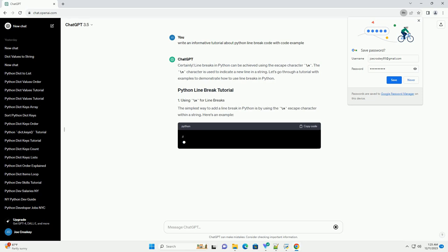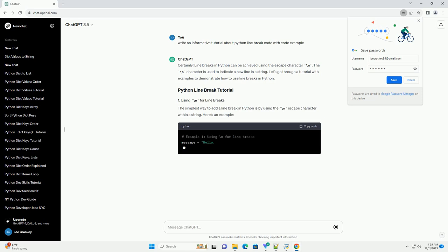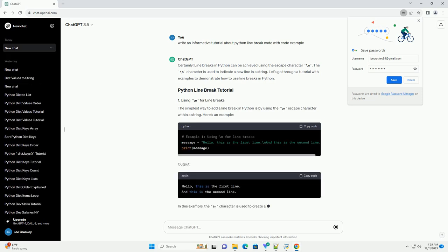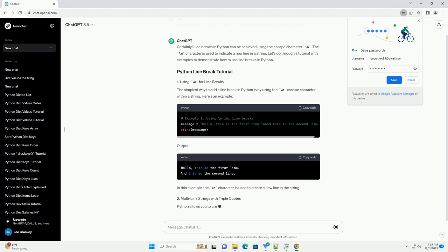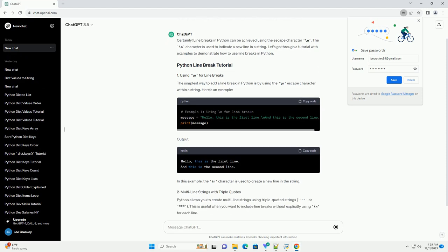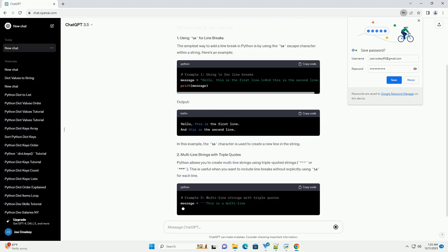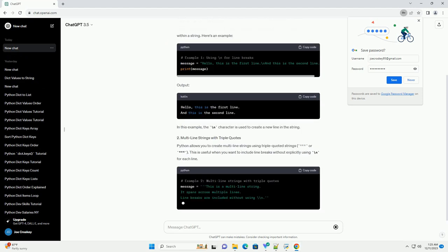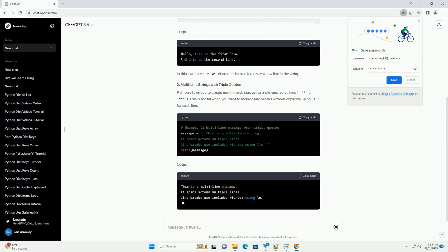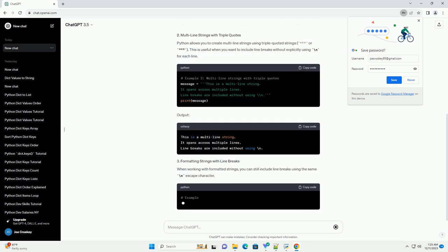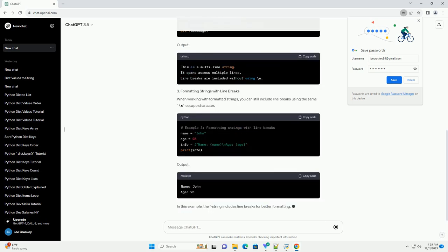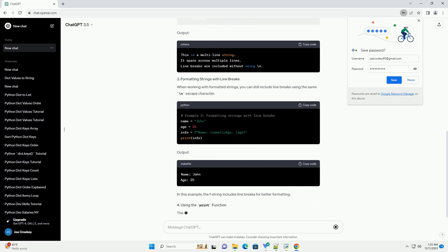In Python, line breaks are essential for making code readable and organized. They are used to split a long line of code into multiple lines, improving code readability and maintainability. Python allows line breaks in various ways, and I'll provide you with some examples.